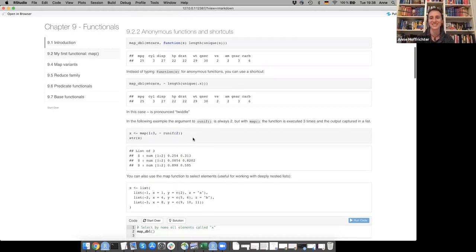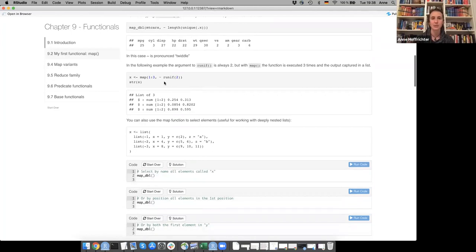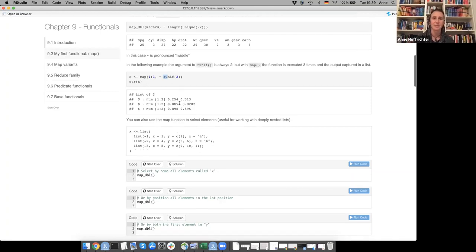There's an example where map passes 1, 2, 3 to the function runif with n equals 2. If you provide this function, it's always doing the same thing — creating a uniform distribution and doing that twice for each of the elements 1, 2, 3. The output is captured in the list.